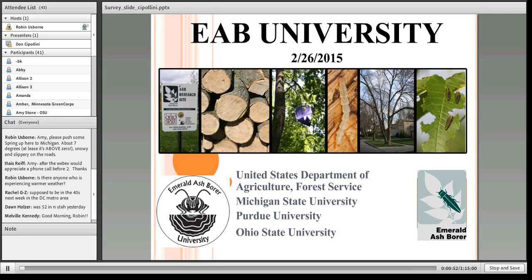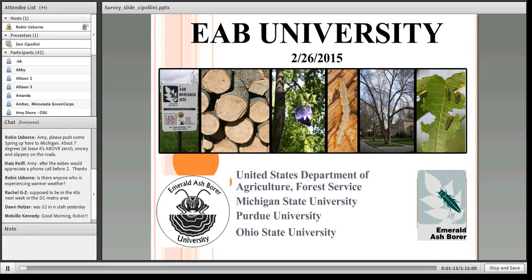Today's presenter is Dr. Don Cipollini, the person who first discovered EAB infestations in white fringe tree. He is a professor of biological sciences at Wright State University in Dayton, Ohio, and director of Wright State's interdisciplinary environmental sciences PhD program. His research focuses on the physiology and ecology of plant defenses to herbivores and pathogens, and the management of invasive plants and insects.